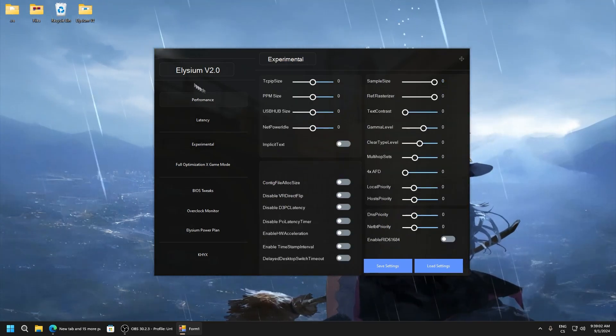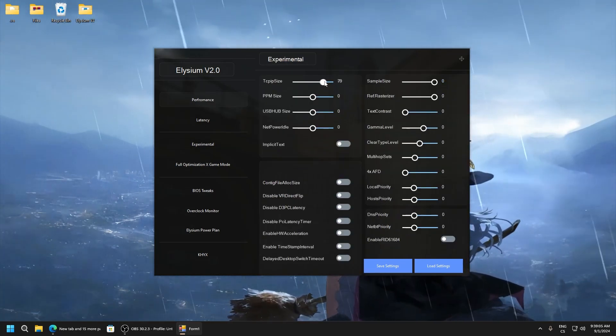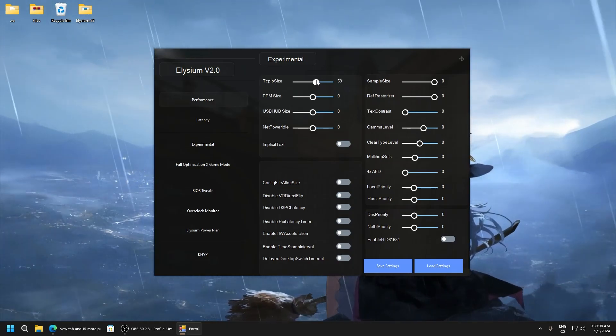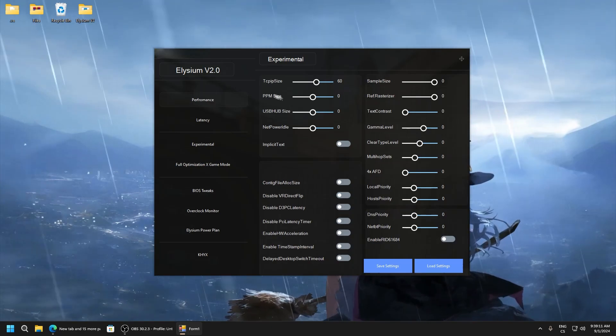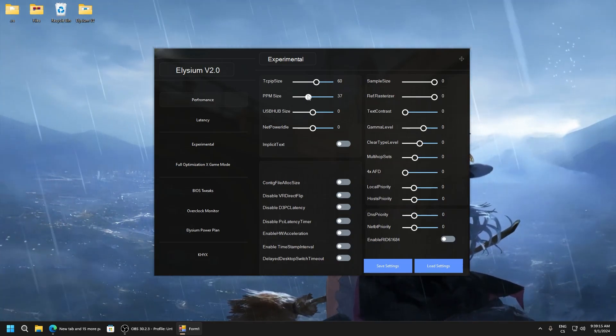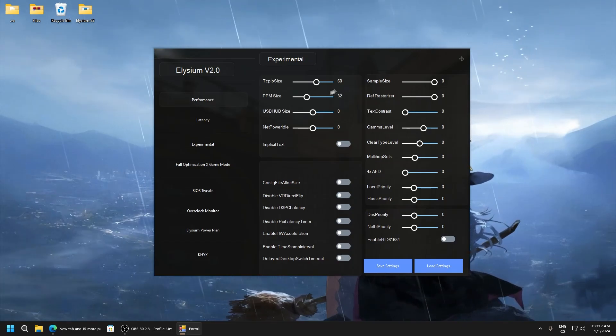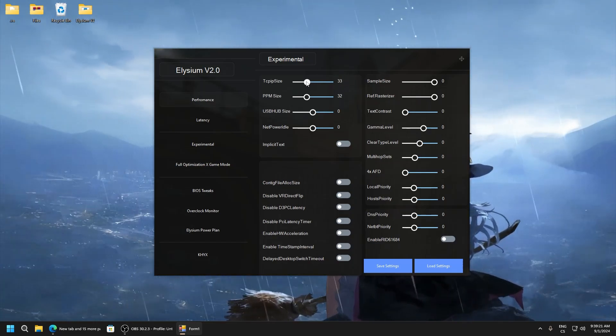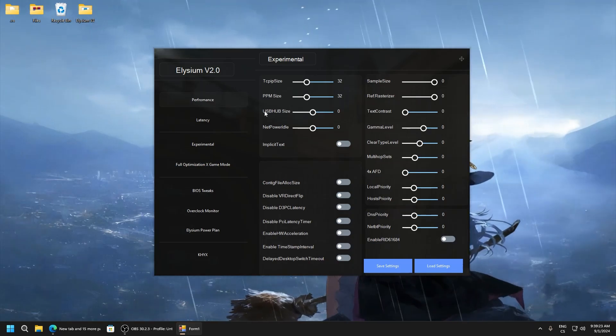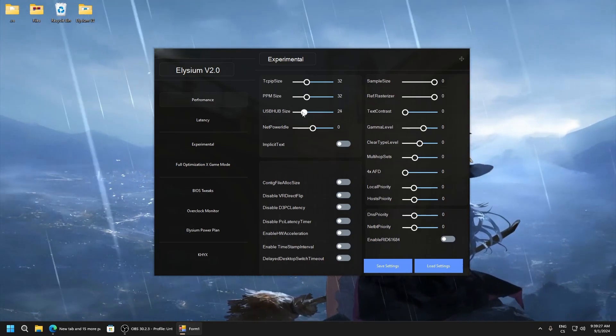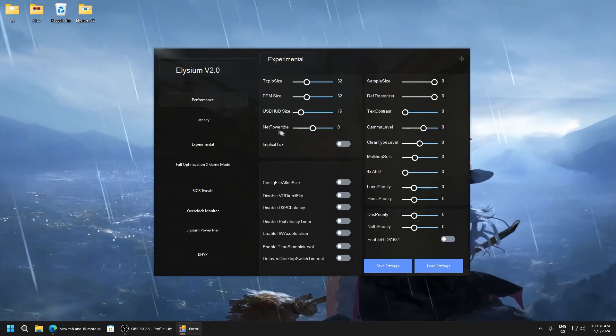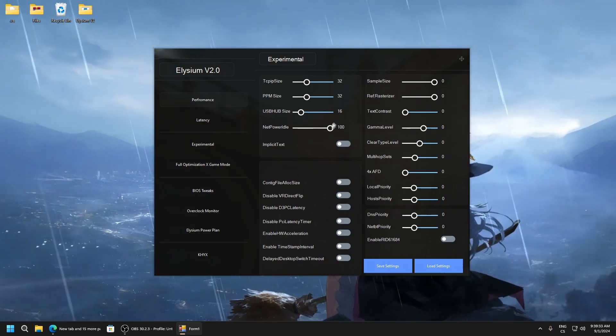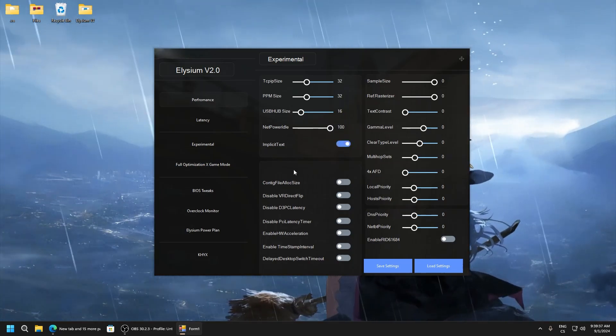Experimental. So TCP size, I recommend you using it. For me it worked good on 60. PPM size, set to 32 also. And here I recommend 60 or 32. PPM size, USB hub size. If you want lowest delay I recommend you set it to lower value, so for example 15 or 16. Net power idle 100. This is just must have it on 100. Amplified text.